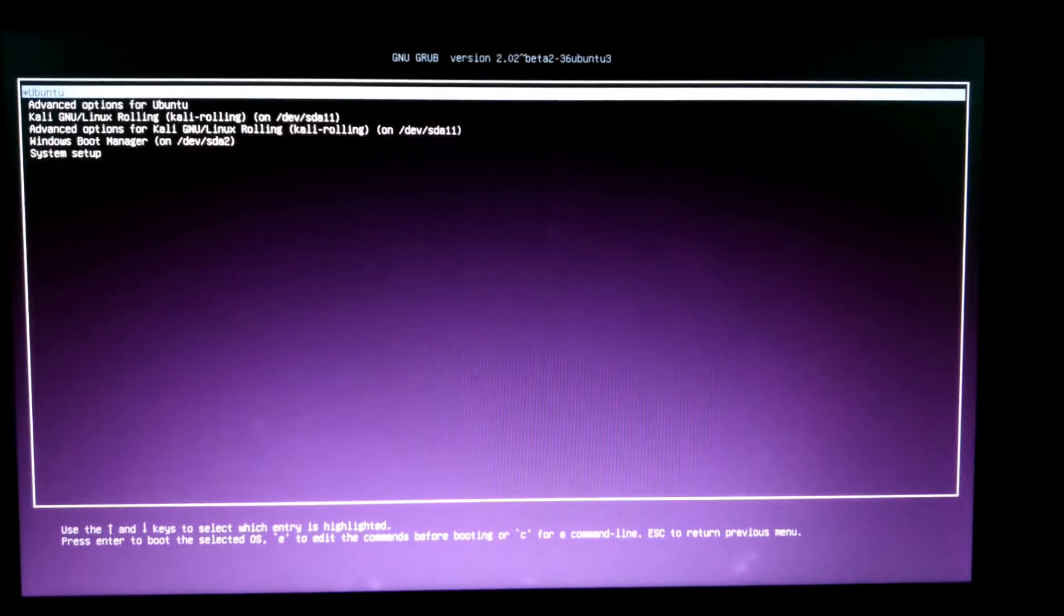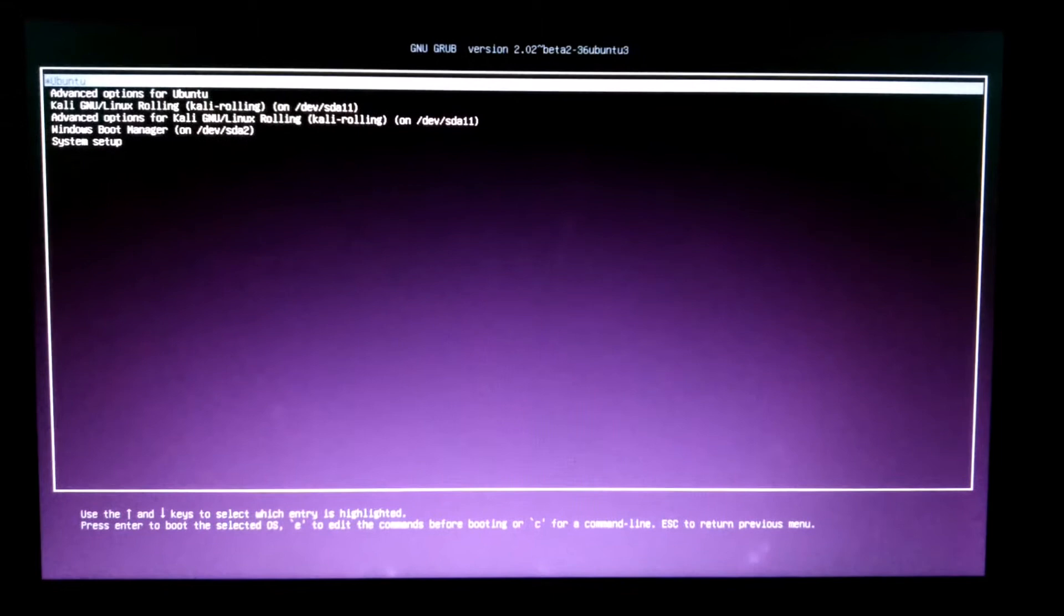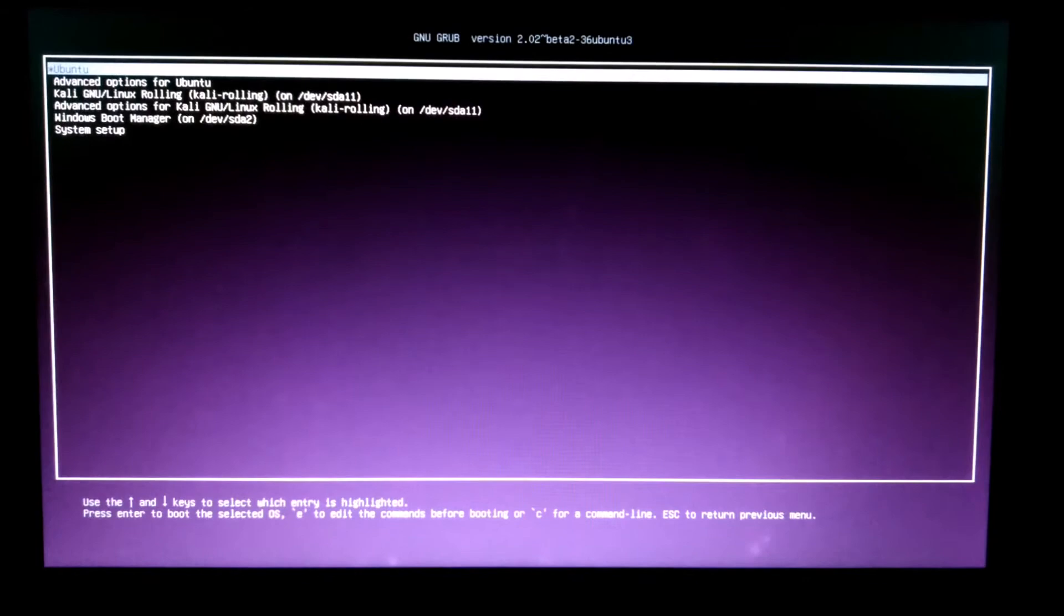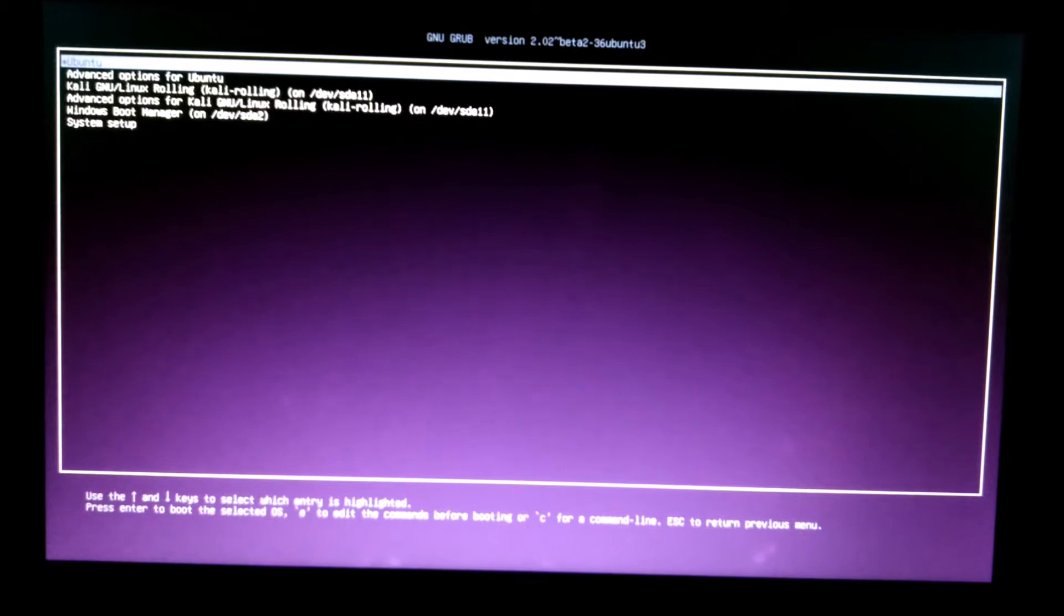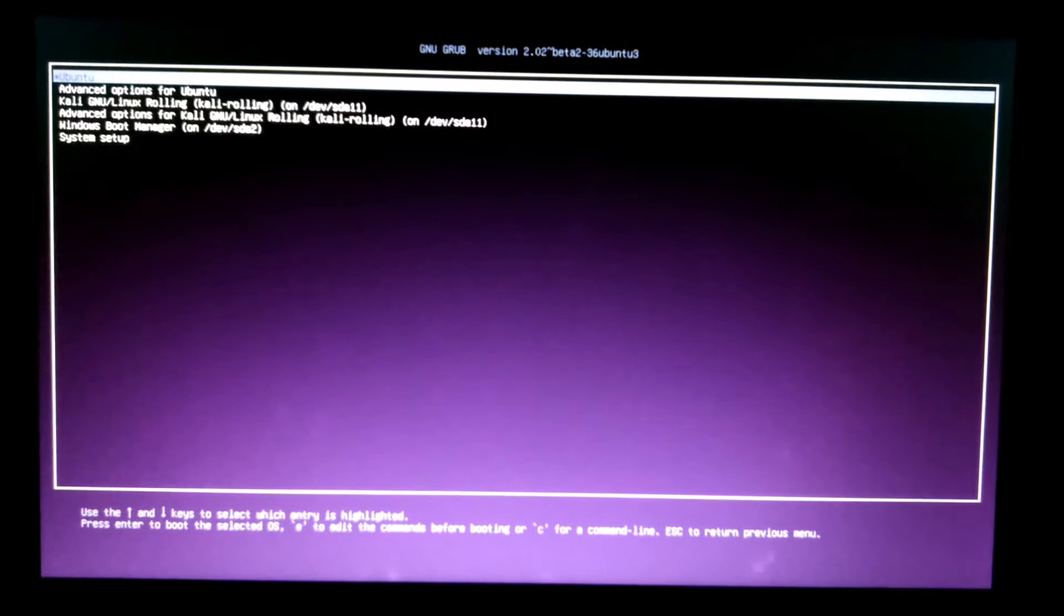And also see some more tweaks about it. Okay, just note down the option number of the default option which you want to set. Like I want to set Windows Boot Manager as my default option, so it's the fifth option from the top. So just note it down and we can start the process now.